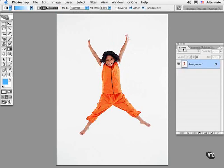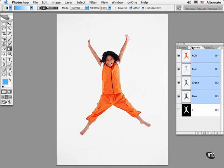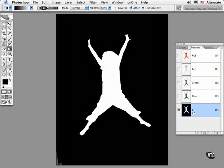Perhaps a better way to modify a selection is to edit an alpha channel. We've seen how you can use any painting tool to add or subtract from a mask. It turns out that you can also apply filters to change the appearance of a mask.